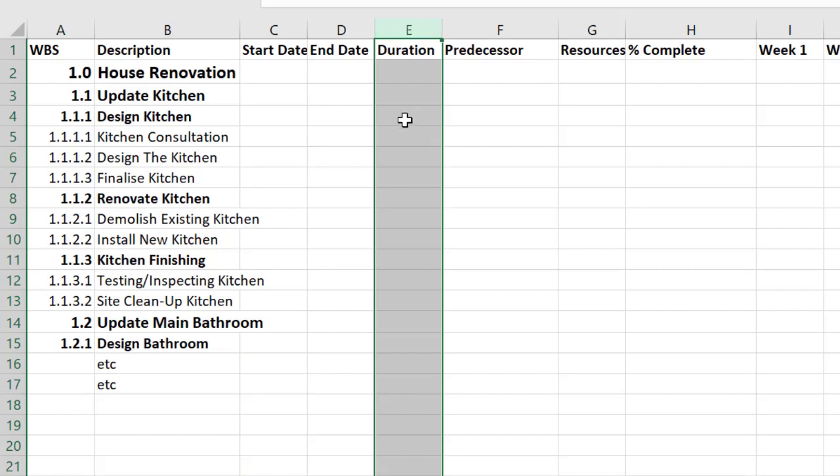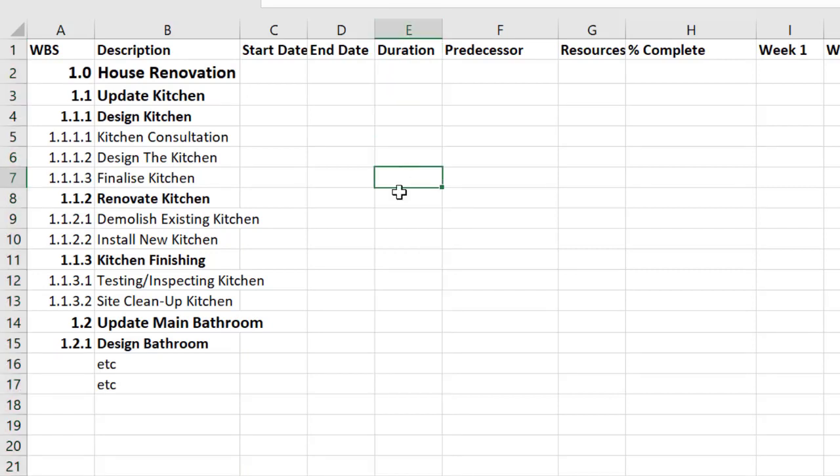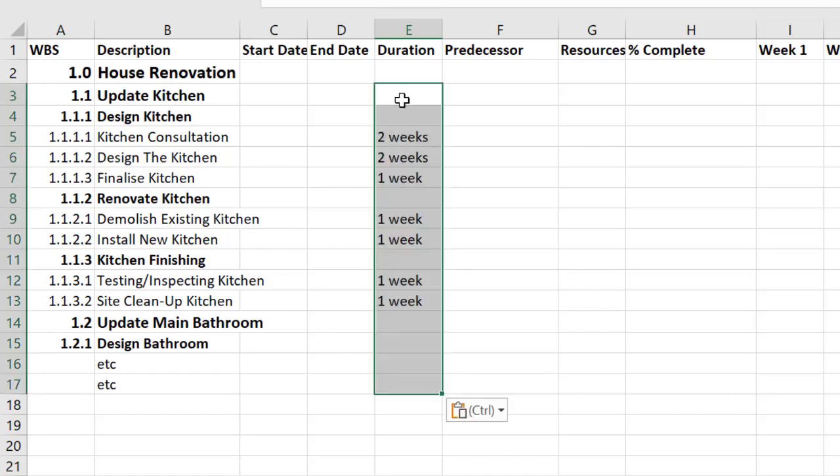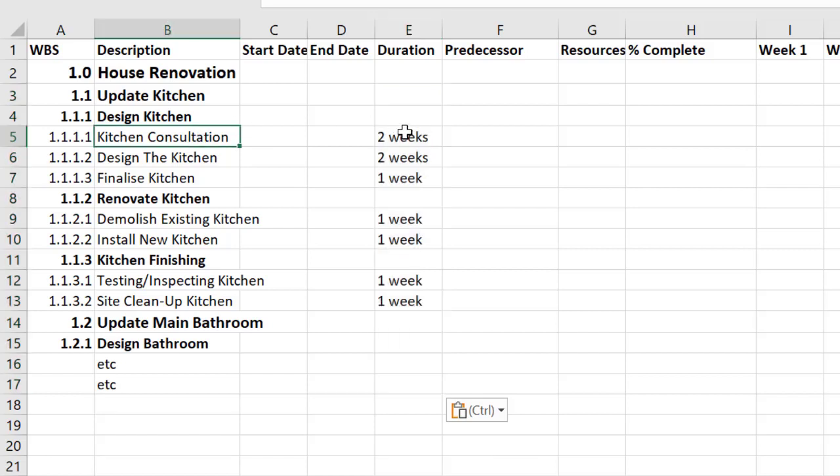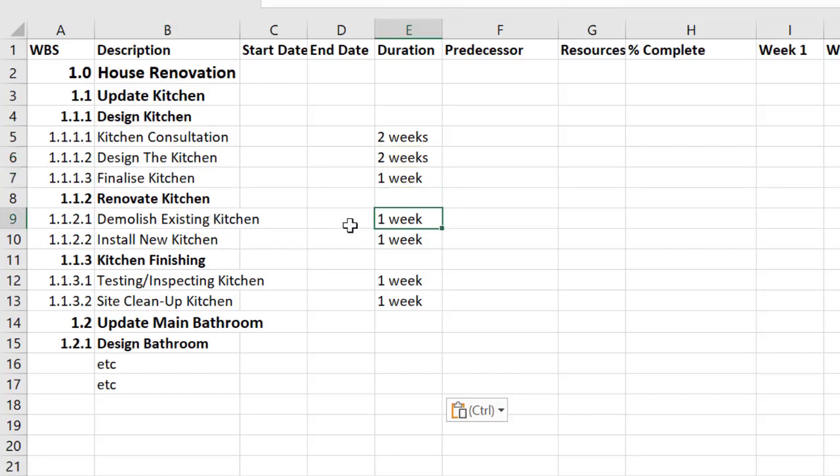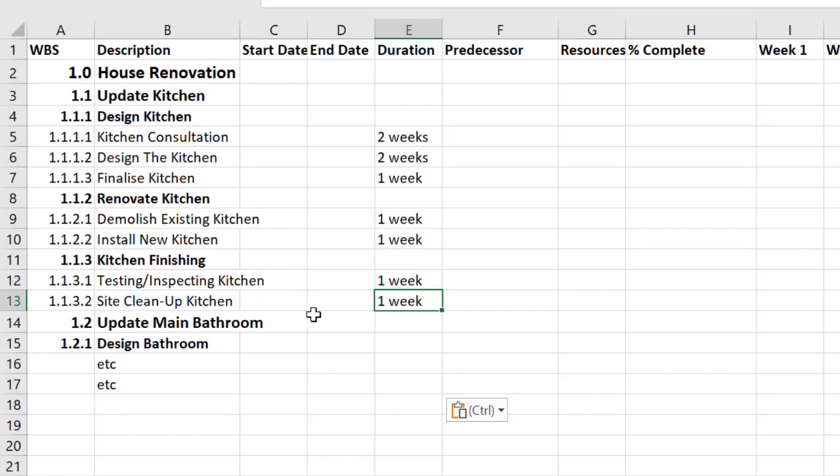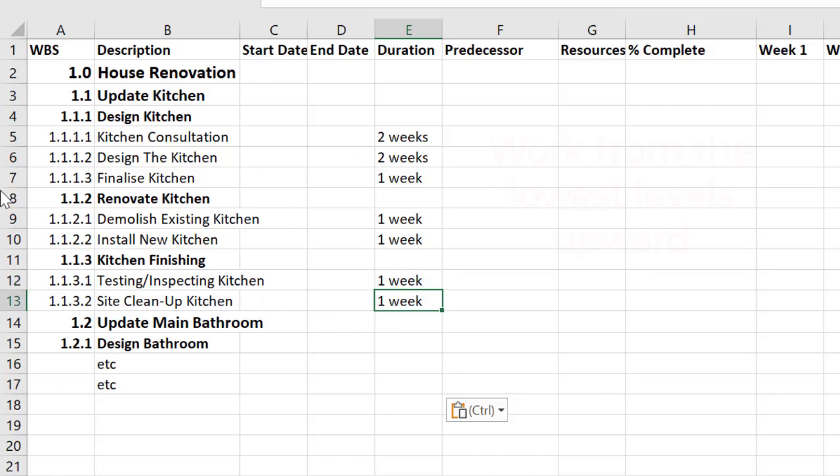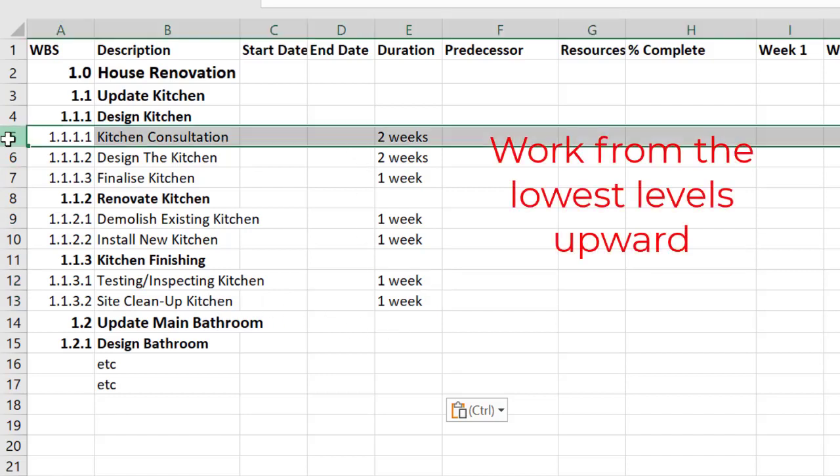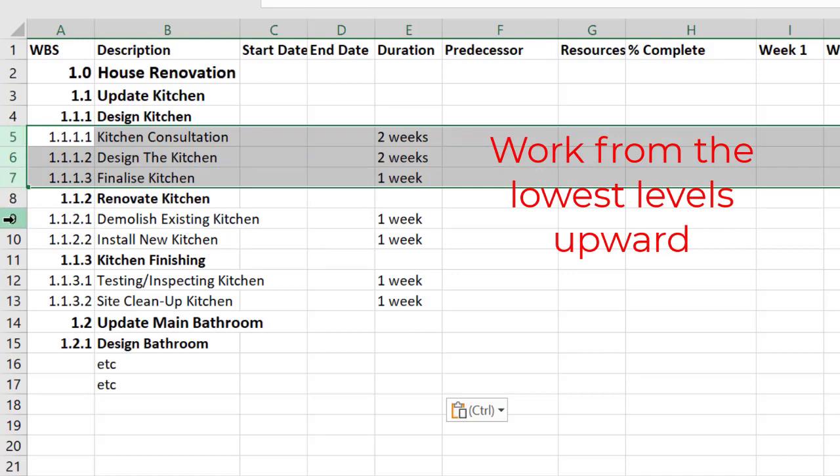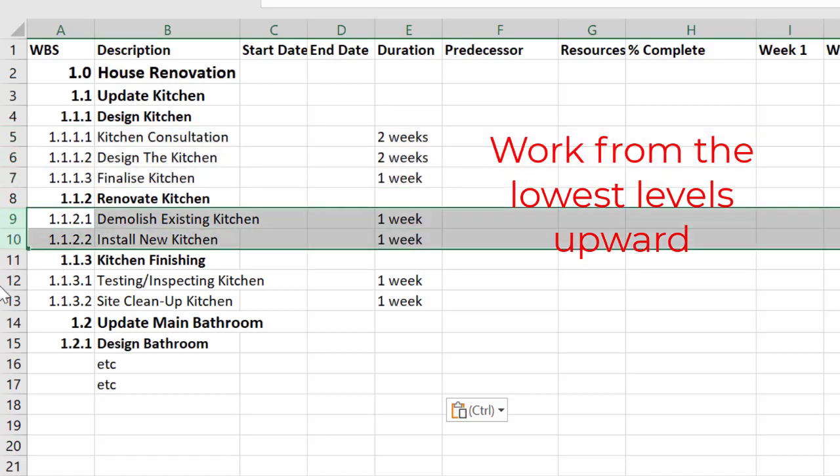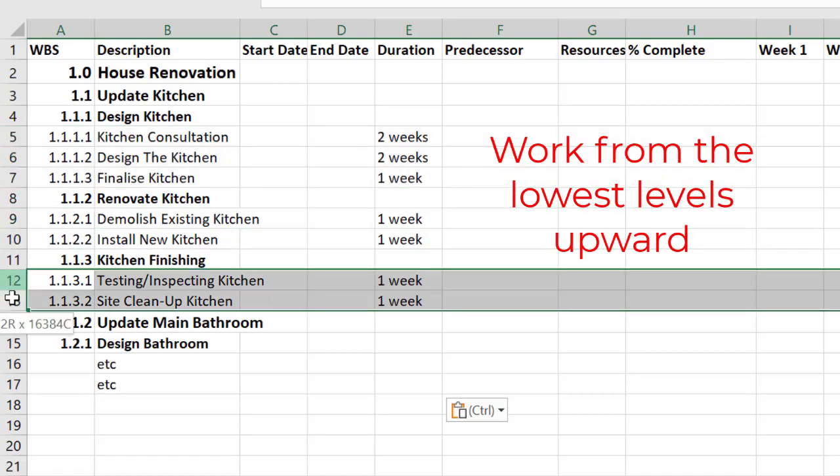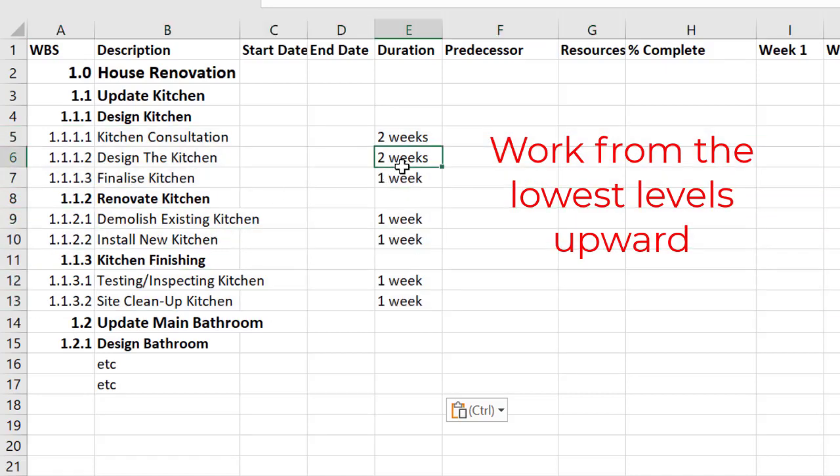So you may have durations given to you otherwise you'll need to estimate them. I've prepared some already for us and here are my durations. So I'm saying that I'll take two weeks to do consultation, two weeks to do the design, one week to finalize, I'll need a week to demolish, a week to install, I've assumed it's a small kitchen, then a week to do all the testing and inspecting, and then finally a week to clean everything up. What you'll notice here is I'm working only from the bottom level, not from those top deliverable or work package levels at this point.